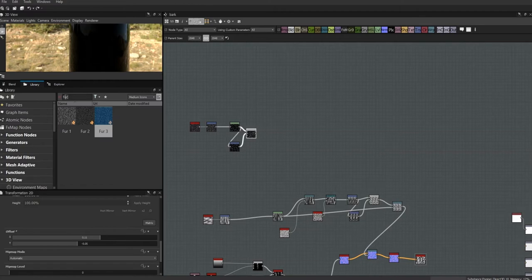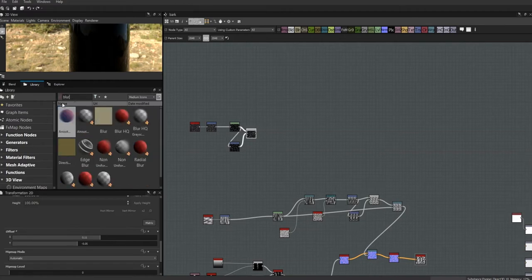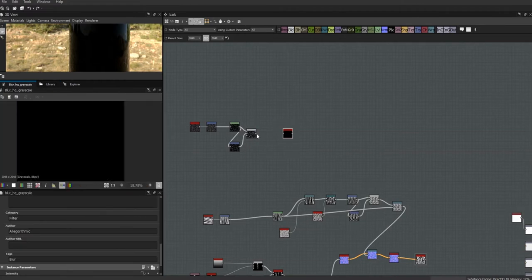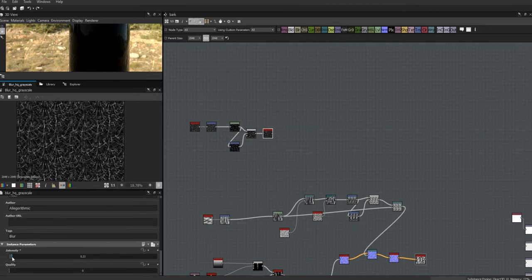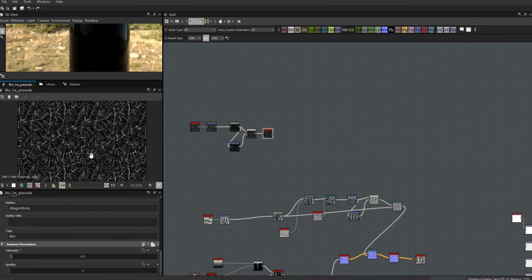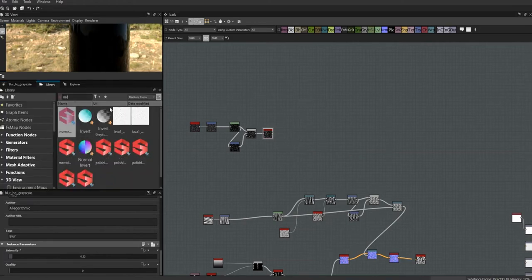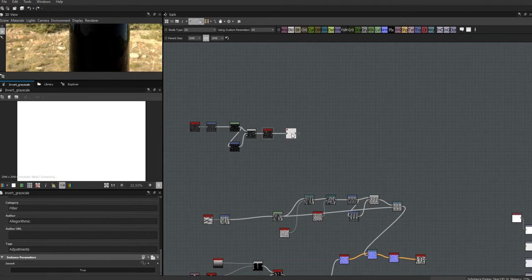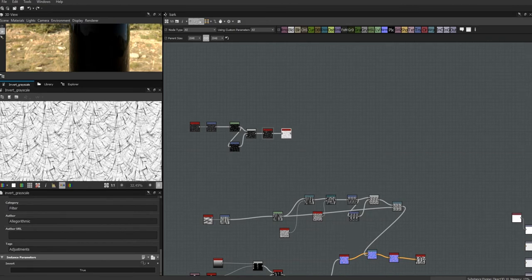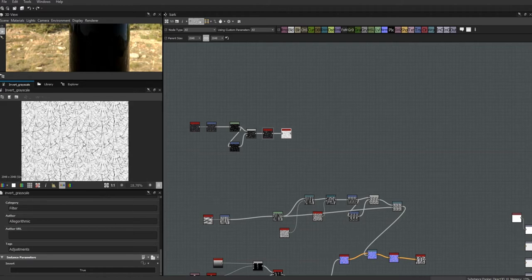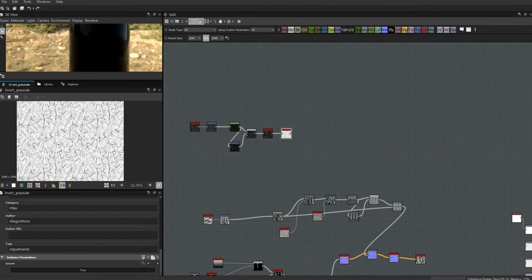I'm going to get a high-quality blur and tone that down ever so slightly so they're not completely jagged. Finally, let's invert the grayscale so that we're talking cracks — from a height perspective, the cracks themselves are black on a white background. This is our basic horizontal mask and now it's just a question of messing it up a bit with some warps.